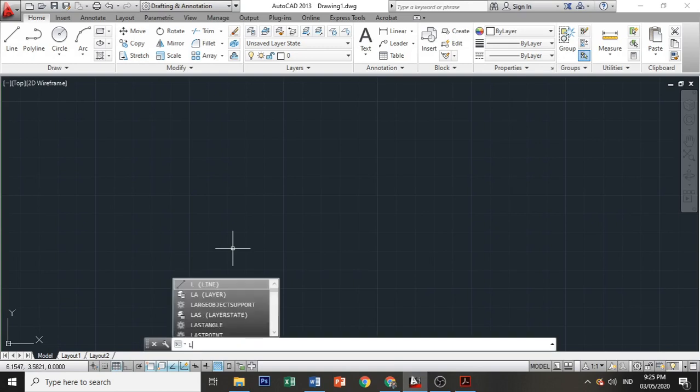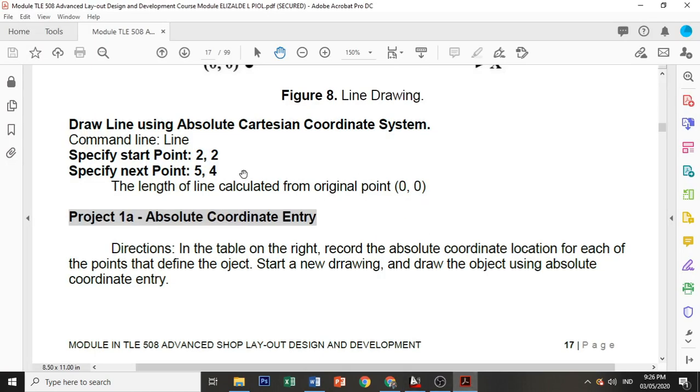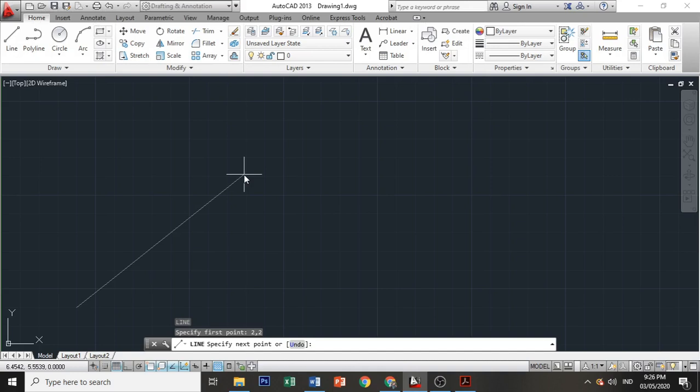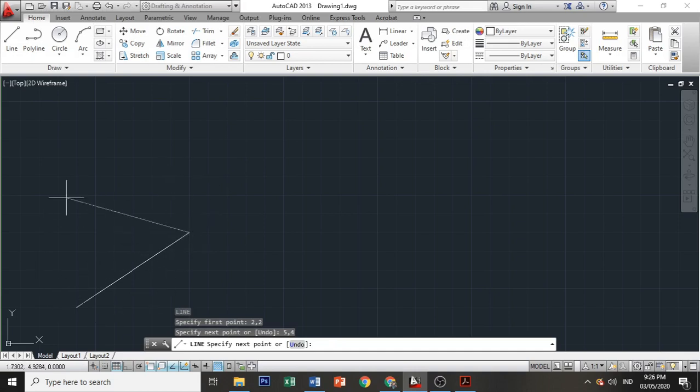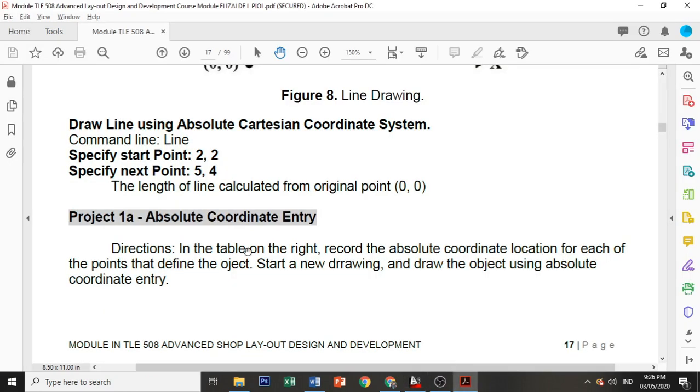I'll enter the command alias. For line, the alias is L, so you don't need to type the whole command name. Instead, you just need to familiarize yourself with the aliases. For example, 2 comma 2, then enter. The command is specify your first point, so 2 comma 2, then enter. Then let's enter that next value: 5 and 4, 5 comma 4, enter. So you have this drawing. Then when you're done drawing your line, press Escape, and you have this line.